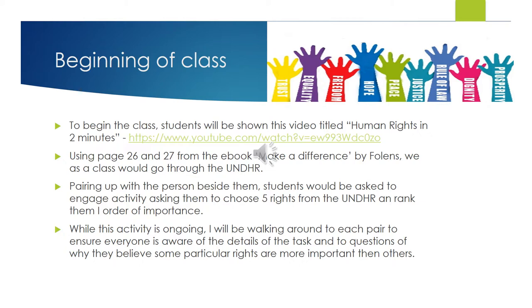I will be walking around the classroom while this activity is ongoing to ensure everyone is aware of the details of the task and to ask questions about their decisions.